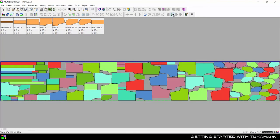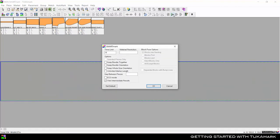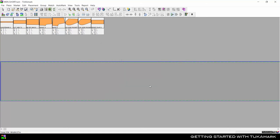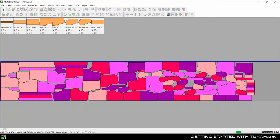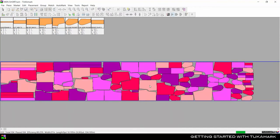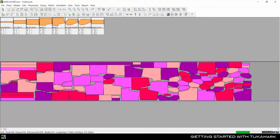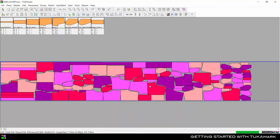SmartMark is an advanced algorithm which can be added on to TukaMark. If we run this same order for only one minute in SmartMark, we get even better fabric utilization and the marker length is much shorter.